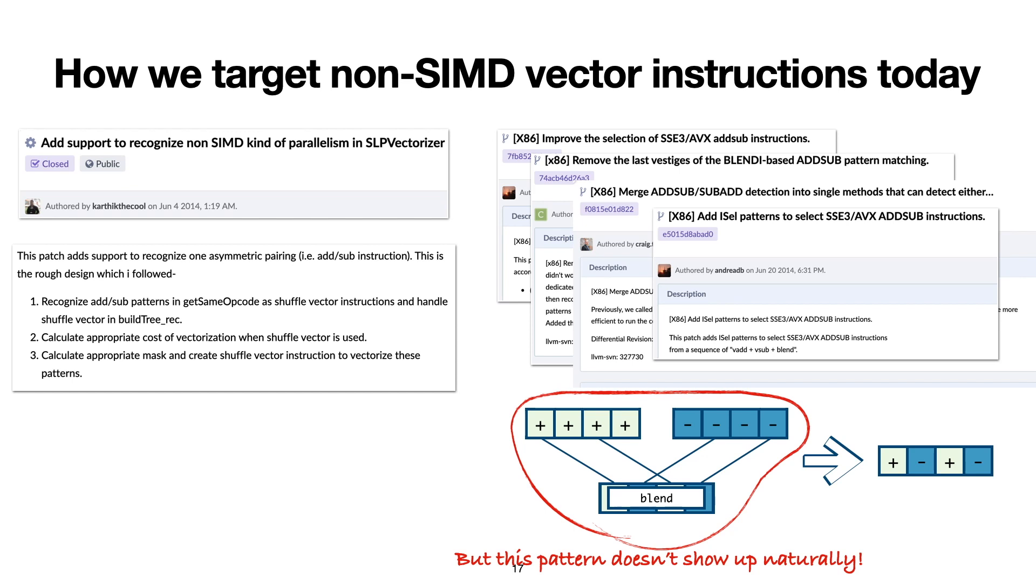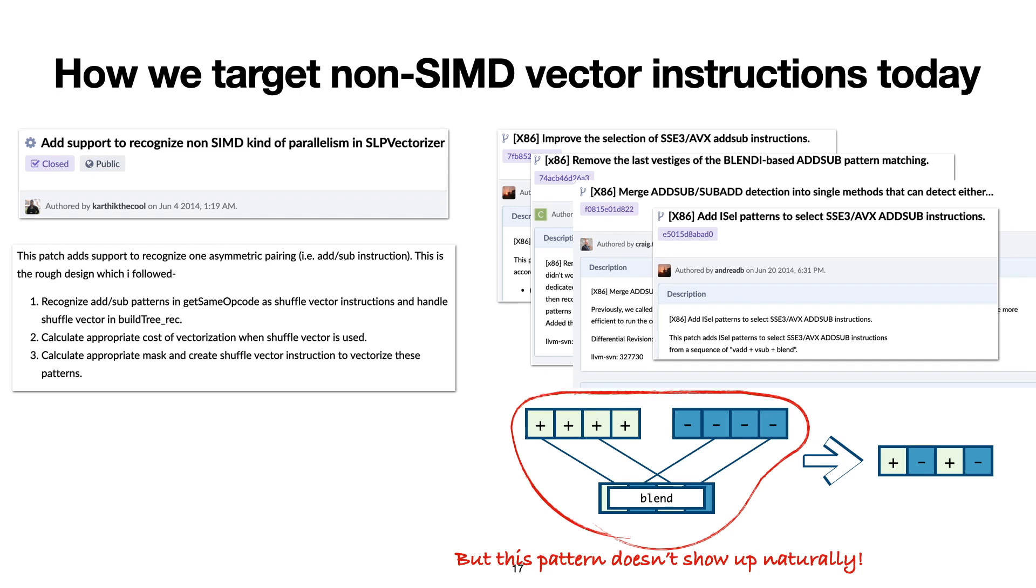And finally, because different non-SIMD vector instructions may access their input values in different ways, or they may apply different combinations of operations, there's no single unifying model so far that captures arbitrary non-SIMD vector instructions. This means that today, to target different non-SIMD vector instructions requires a separate manual and ad hoc modification of some existing vectorization algorithm.